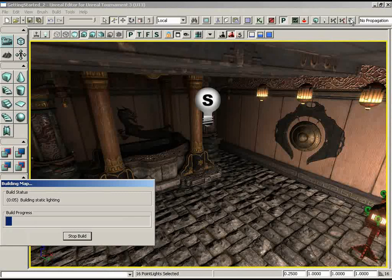The nice thing about having all those lights selected was that inside the Properties window I can affect them all at the same time, which is really nice for a setup like this where you want a uniform set of properties between all your lights. We'll also be adding six or more lights in this room for those lights hanging from the ceiling, so we'll take those into account.